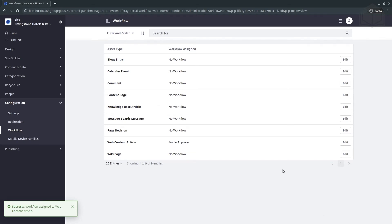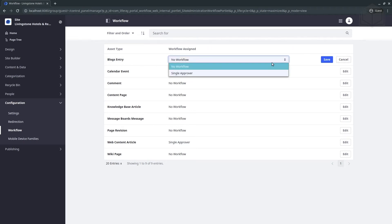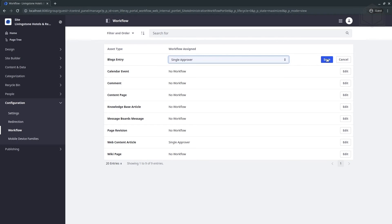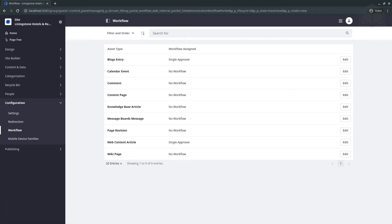Just the same, we want to apply single approver for blog entries. Find the blog entries at the top, click Edit, open the drop-down menu, select single approver, and save. So we've now set the single approver workflow for both web content articles and blog entries.